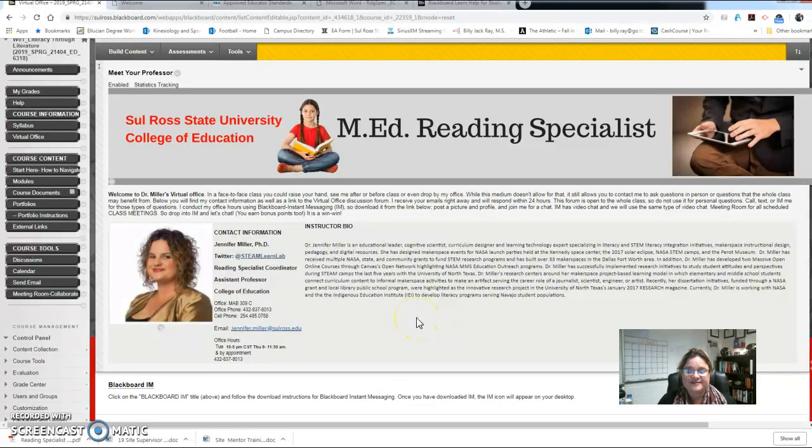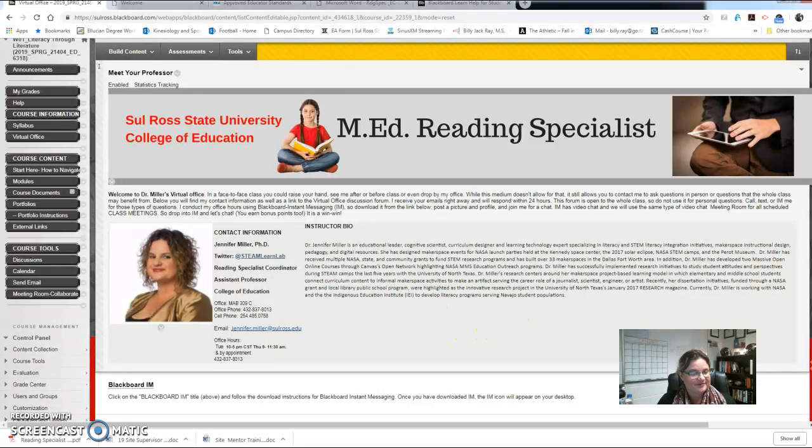And my office hours will be Tuesdays and Thursdays and you can see those there. All right, have a great day. I look forward to meeting you and collaborating with you this semester. Good luck.